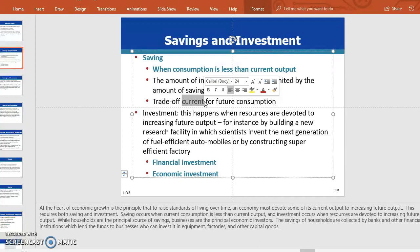So when the future comes and your investment matures, then you consume — that becomes future consumption. The next thing we want to discuss is investment. Investment happens when resources are devoted to increasing future output.